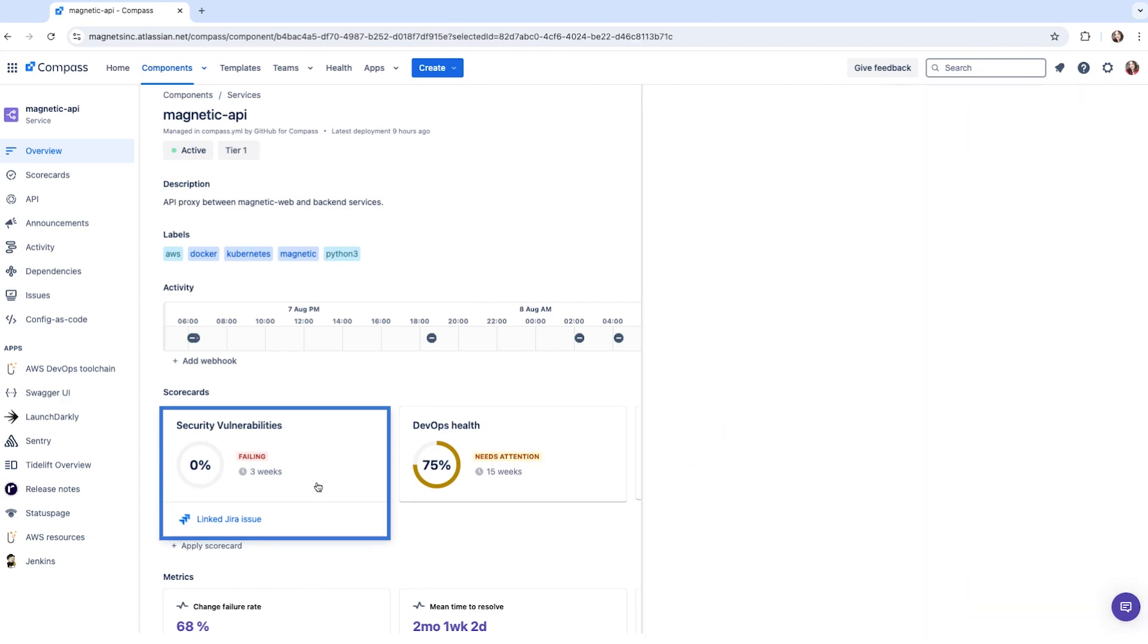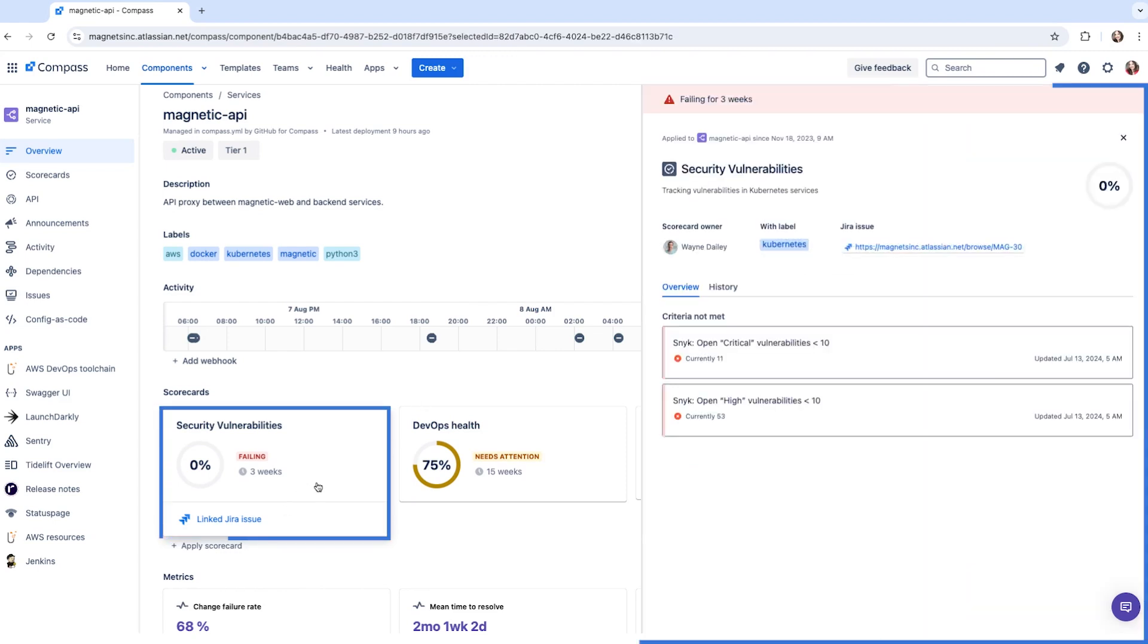For example, you could create a security scorecard that tracks the number of vulnerabilities per software component. It also enables you to define team level standards to ensure they follow their own best practices in addition to the company-wide standards.